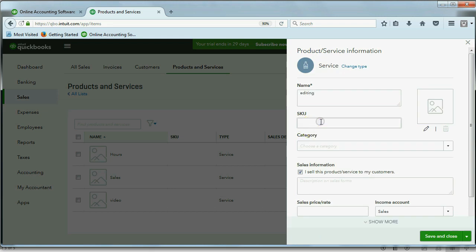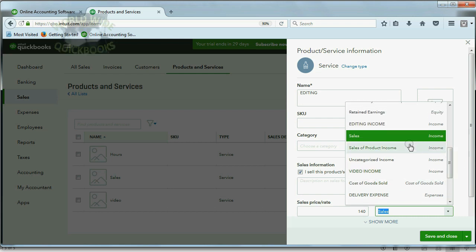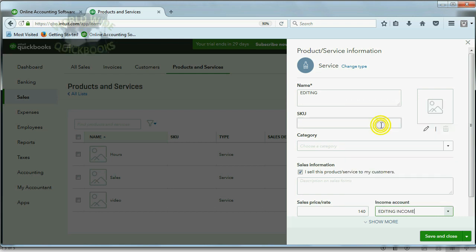Well, I like to make it in capital. It's nice. Editing. And of course, the rate is 140 an hour. And the income account for editing is not video income. The income account for editing is editing income.